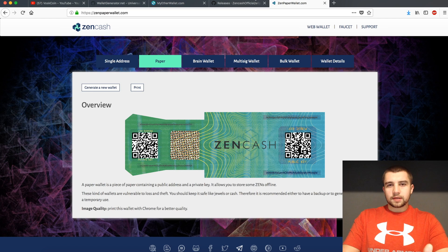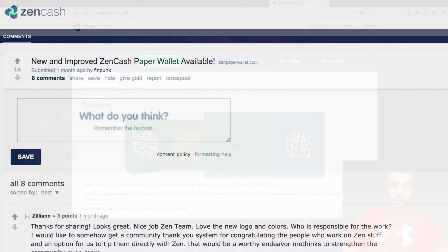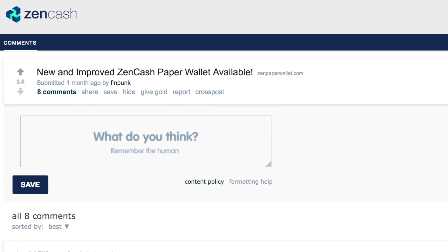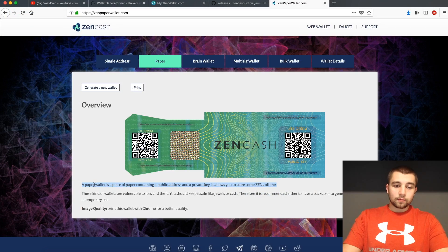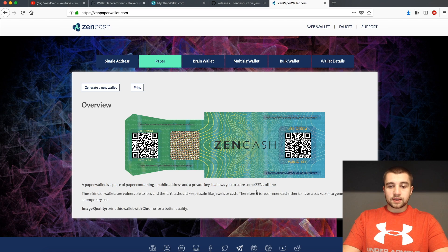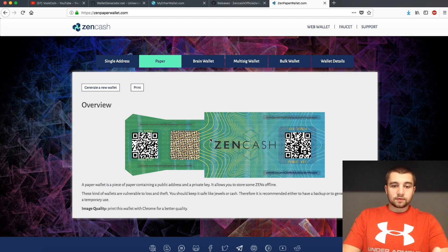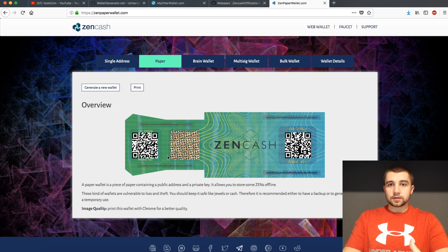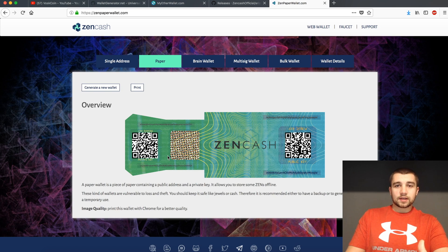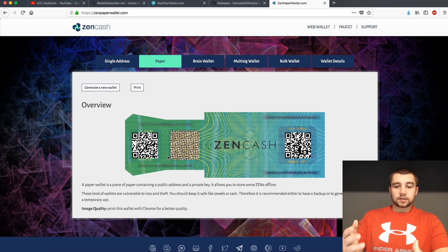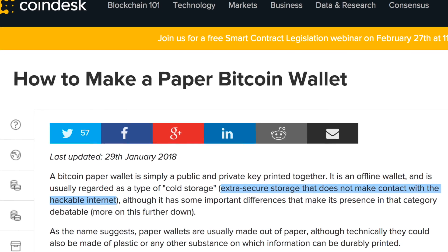And what I mean by that is actually explained very simply here on zenpaperwallet.com, which is a verified project funded by the ZenCash team. A paper wallet is a piece of paper containing a public address and a private key. So it's going to have your public key, which is what you're going to send your ZenCash to if you want to store it on this paper wallet, and your private key, which is what you're going to need to import later on in order to actually utilize that ZenCash.